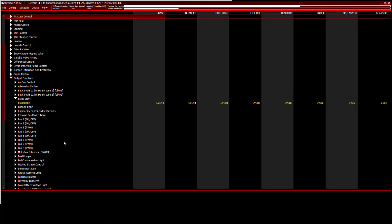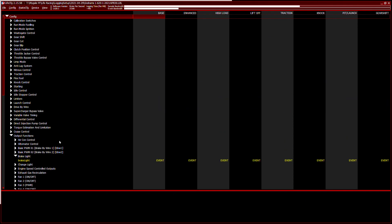So once you've got your settings how you want them, you then do a device and set config, and it will then send that data to the ECU for the next time you drive it. And consequently, if you want to get the data from the ECU, you do a get config, and it will pull the configuration back.